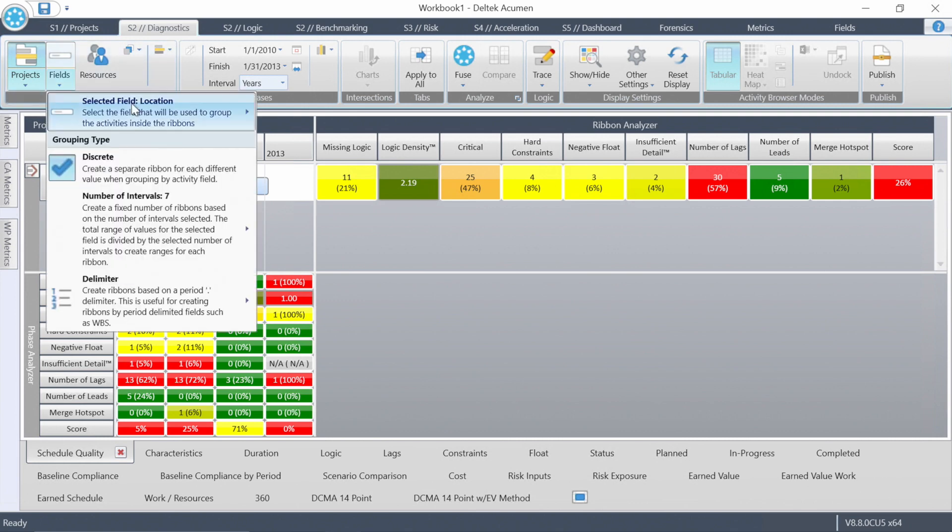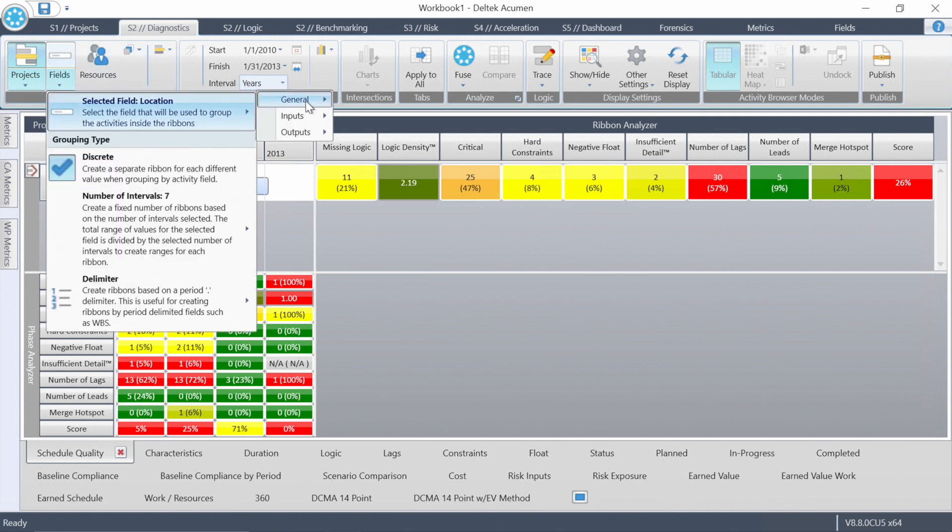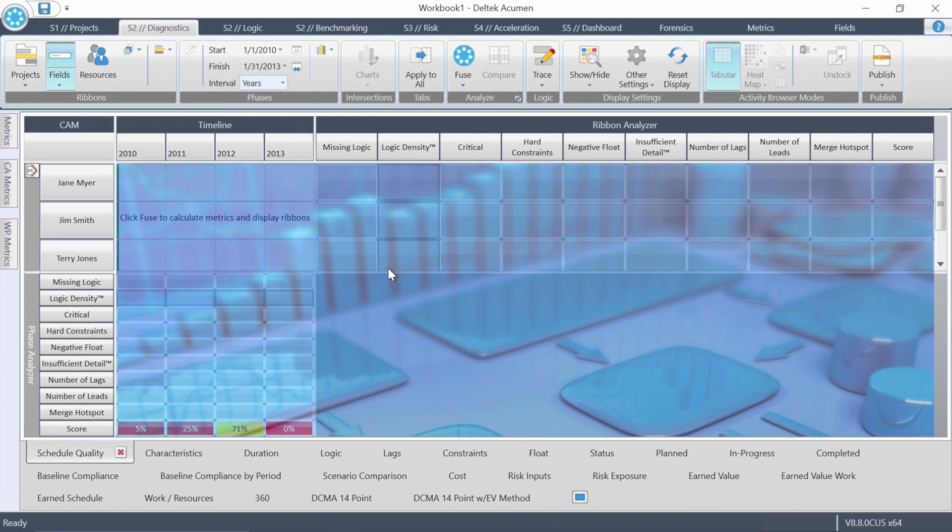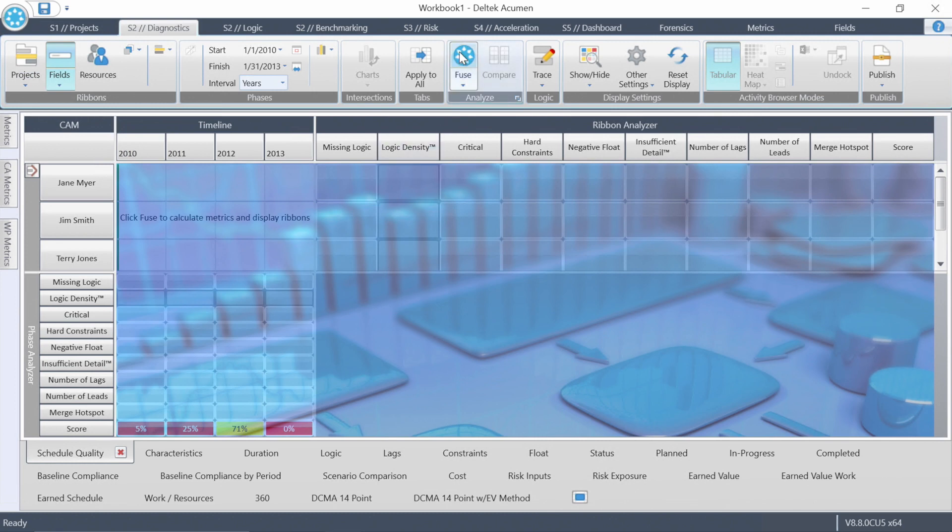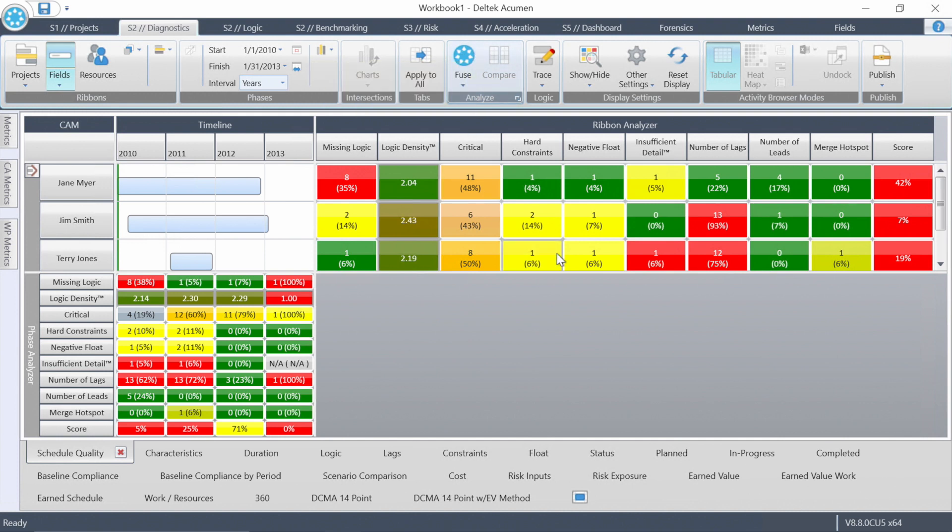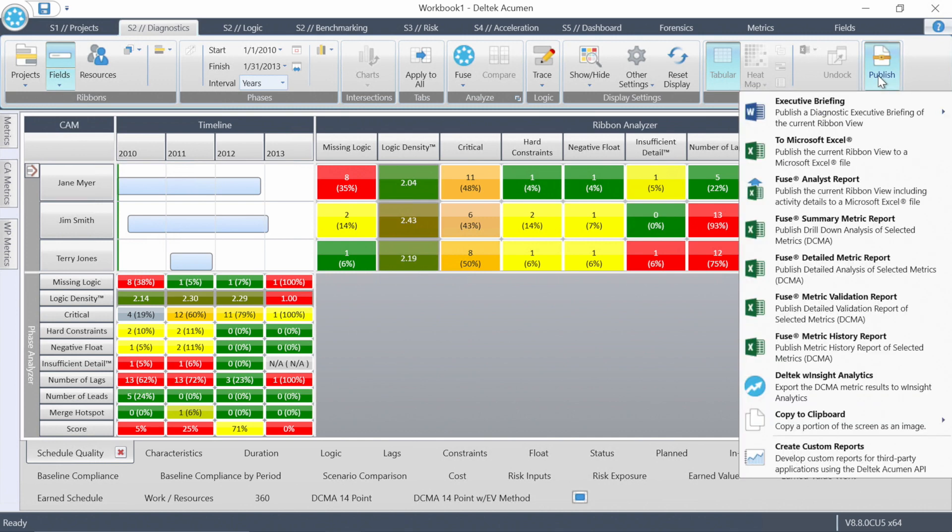Let's do this. Let's slice by CAM again. And let's run a couple of reports. It's one thing to use Acumen dynamically and I absolutely love doing that. It's another thing when you need to inform someone asynchronously so they can look at it later.